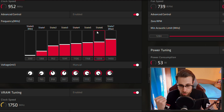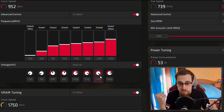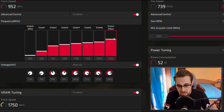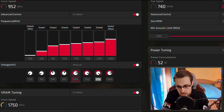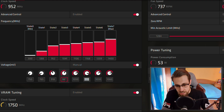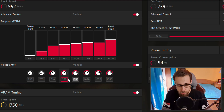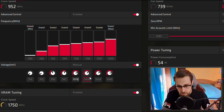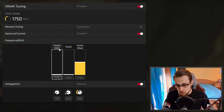As for the other states — State 6, State 5, State 4 — you just need to reduce the voltage to a lower value than the state above. So if State 7 is 1060 millivolts, set State 6 to maybe 1030 millivolts, State 5 to 1020 millivolts, and State 4 to 1010 millivolts, just as an example. That's it for the core. Now let's go to VRAM tuning.